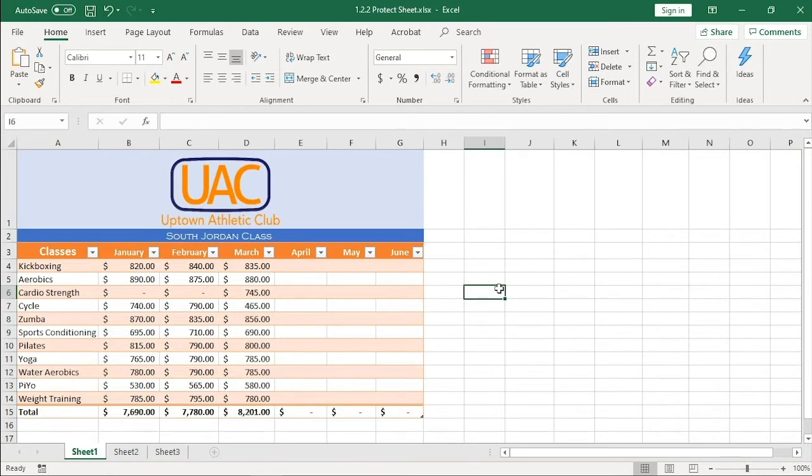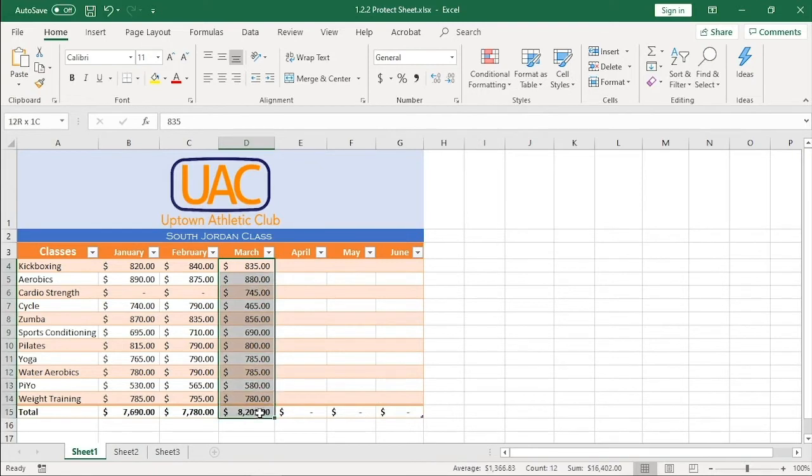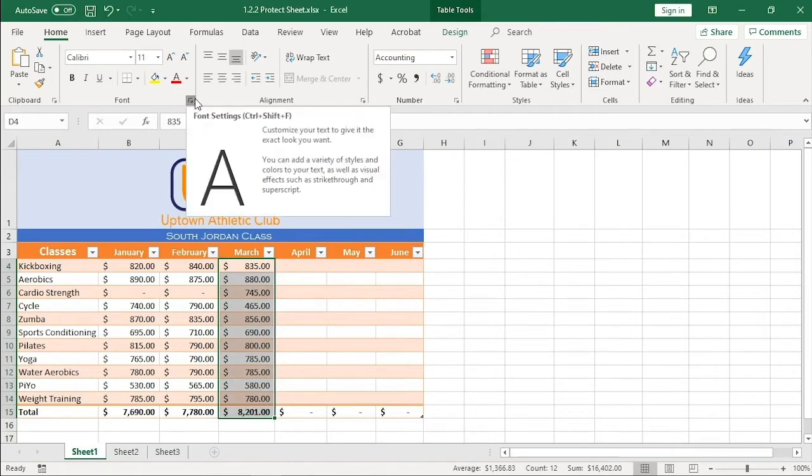I want to allow editing to the March numbers. I'll select cells D4 through D15. On the home tab in the font group, I'll open the font dialog box launcher.